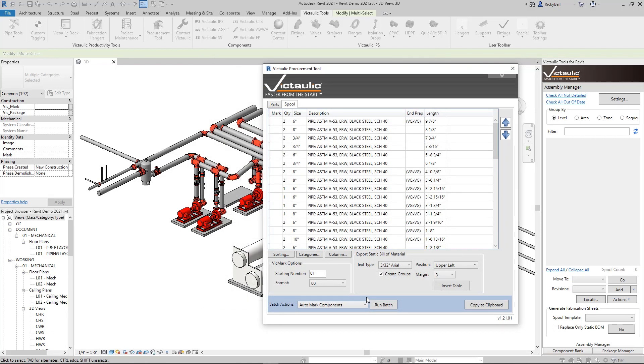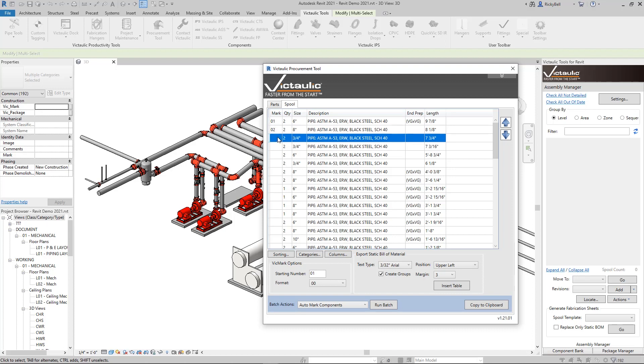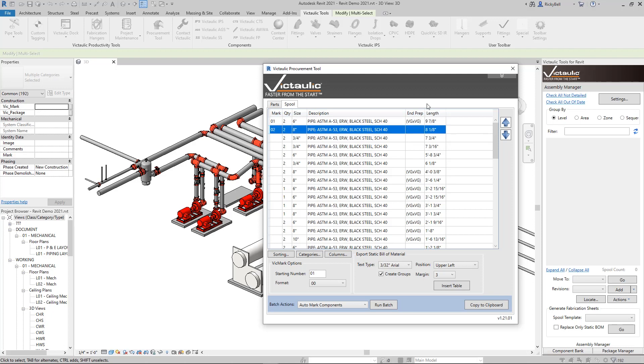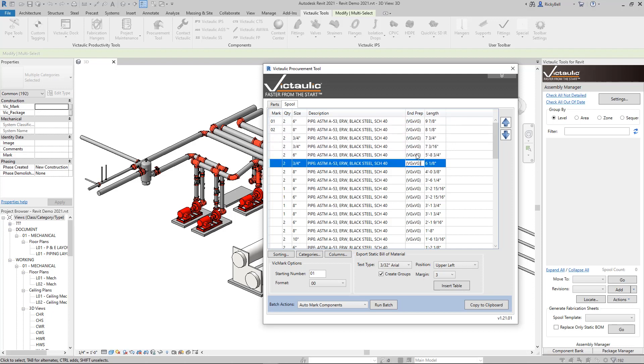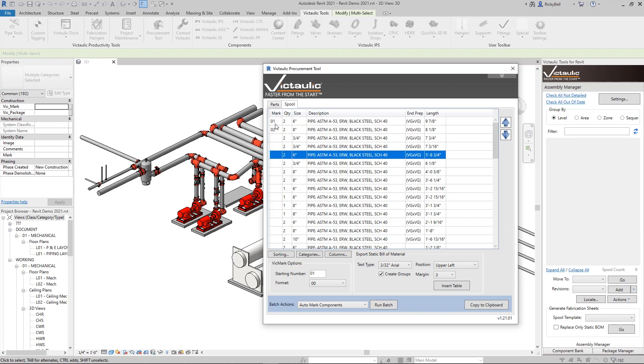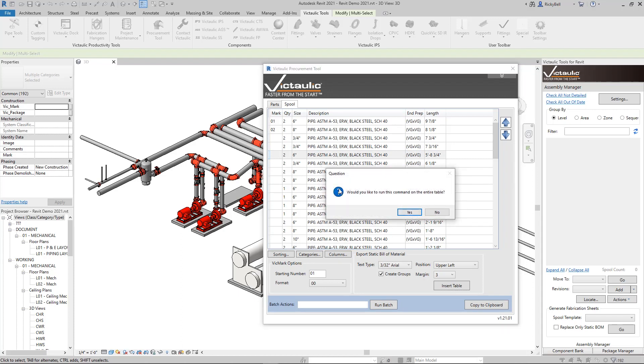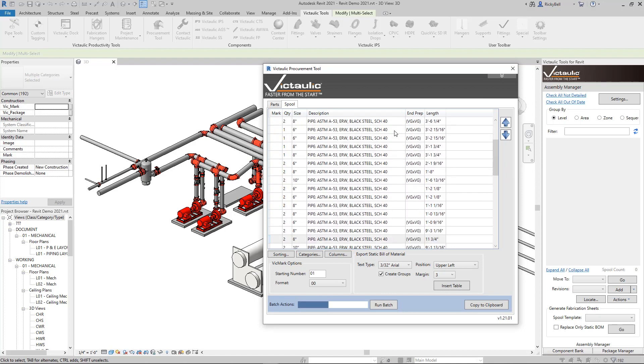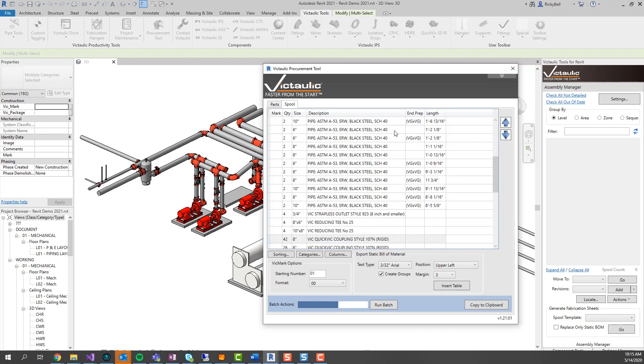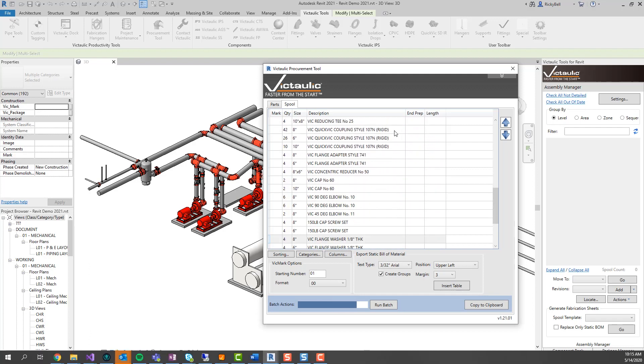Now back to piping fabrication. There are a couple fields within here that are customizable. Of course the mark, this is going to write right to vicmark. So if I were to type in here 01, I can always type in here 02 as well. This is going to write right to the vicmark for these particular items. End prep can be updated and copied from other rows. And there's even tools in here to automatically do these mark numbers for you. So right here, vicmark options. Giving the starting number of 01. I can do this auto mark components. Running the batch. It's going to ask me if I want to overwrite the vicmark field and then do I want to run this on the entire table. And this function here will populate the vicmarks of everything in my selection.